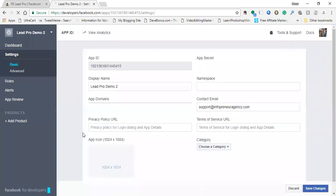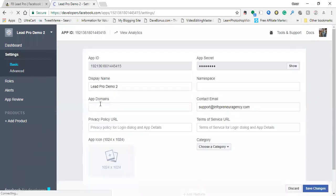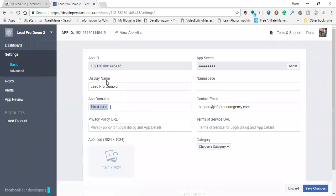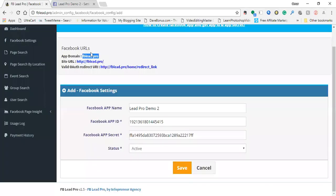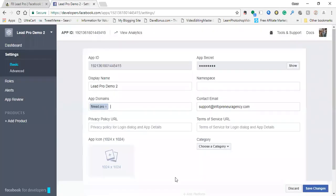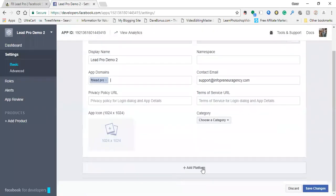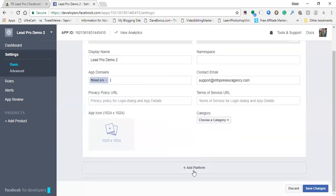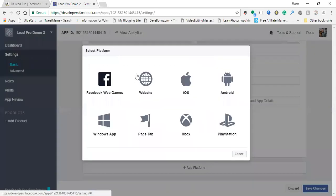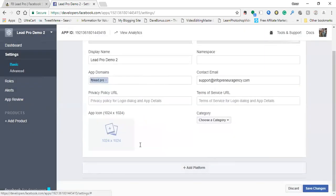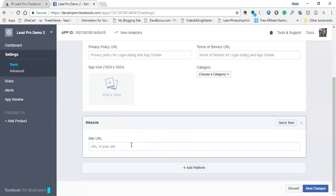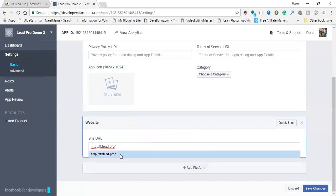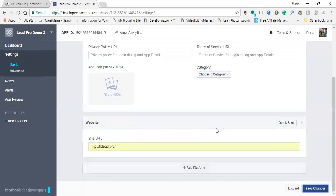I'm going to put in the FB Lead Pro app domain right here. So that was the domain that we just got from here. And then where it says site URL, it's basically HTTP, FB Lead Pro with the HTTP in front of it. Where you want to put that is on the bottom where it says add platform. Click on add platform and then click on website and just paste that URL right there. Then click save changes.